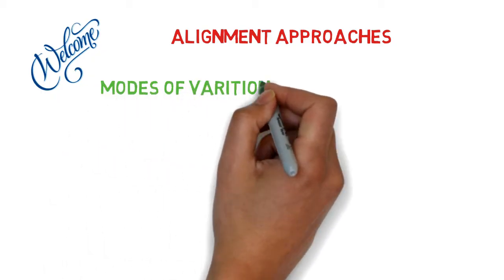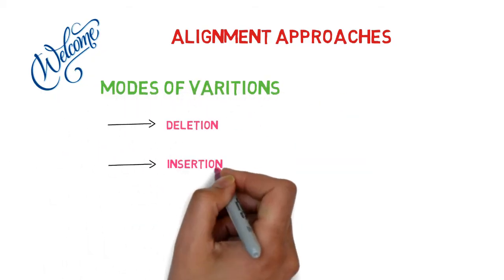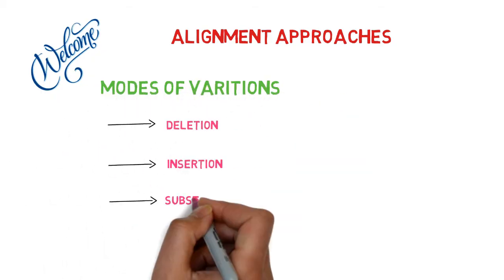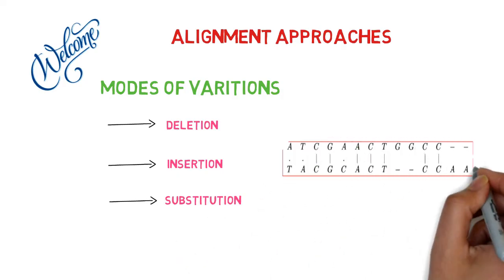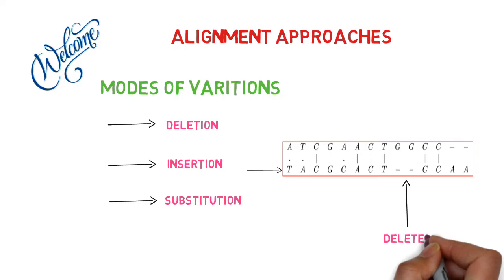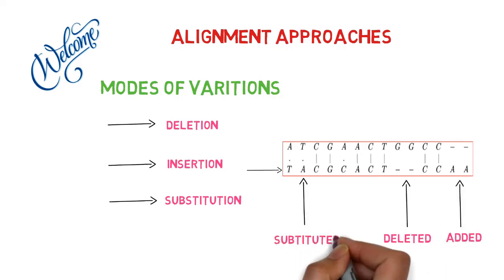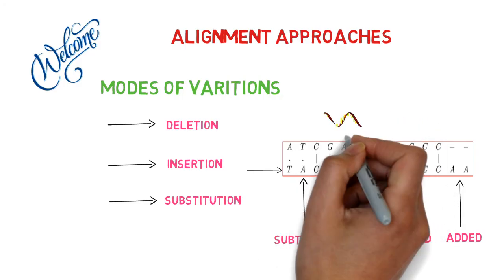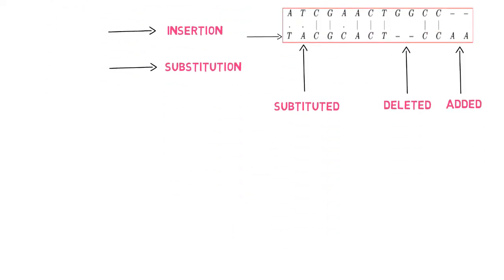As you are aware, deletion, insertion, and substitution can change a sequence. When comparing two DNA sequences, you might find that one of them has had a nucleotide deleted, added, or replaced. The same is true for RNA and protein molecules.